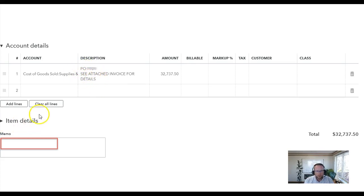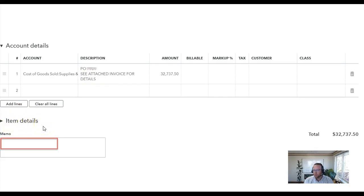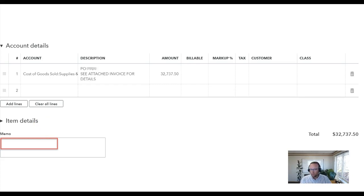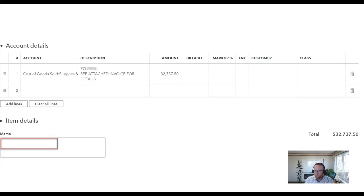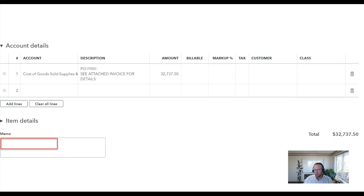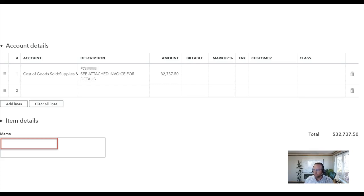I also noticed here under item details there were no item details. So that told me that the user, the accountant or bookkeeper, misunderstood how Fishbowl and QuickBooks worked or someone other than who attended the training was entering things into QuickBooks.